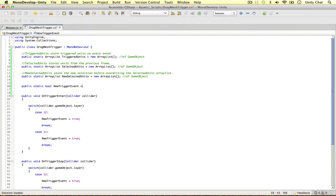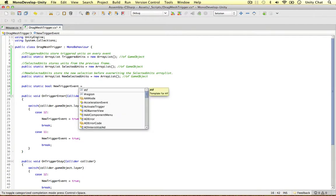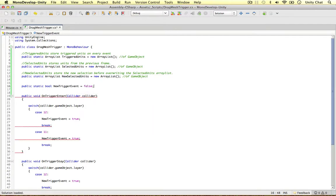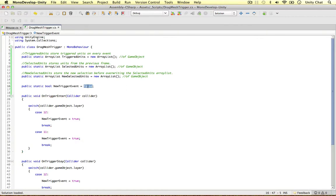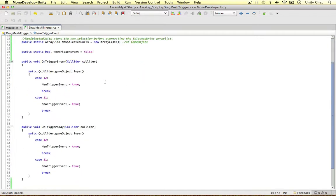And I'm going to default this one to false. So the new trigger event, when the script first loads, it's going to be false.